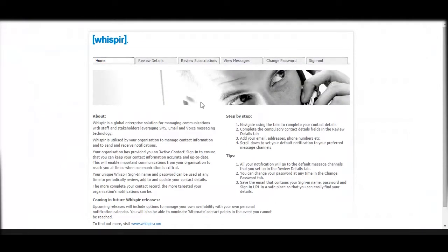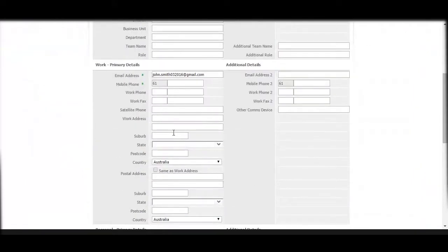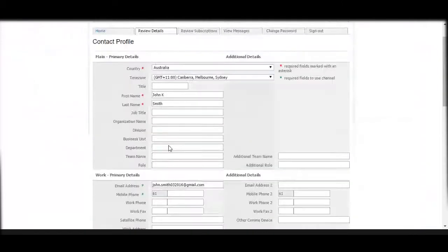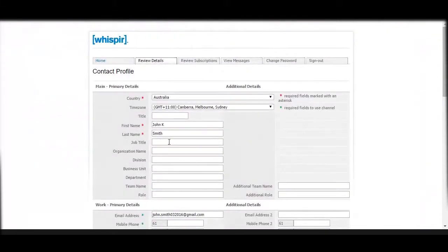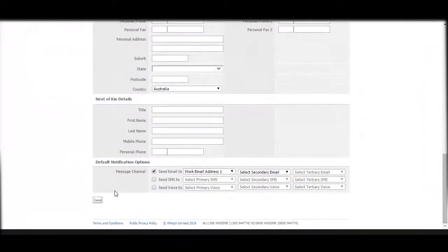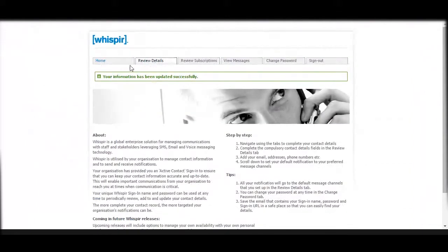Once you are in the portal, it is easy for contacts to navigate through the options and change particular details. The first tab is 'Review Details,' where all the details that the contact can update are shown. As a sample, I can update my title to 'Mister' and hit Save. That new information for that particular contact then gets captured into the Whisper platform.